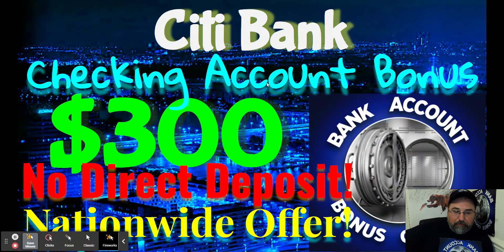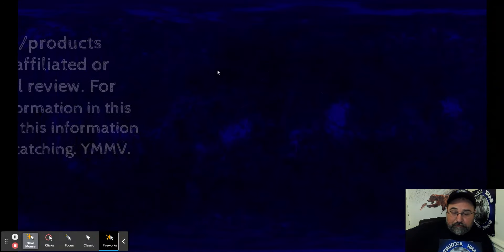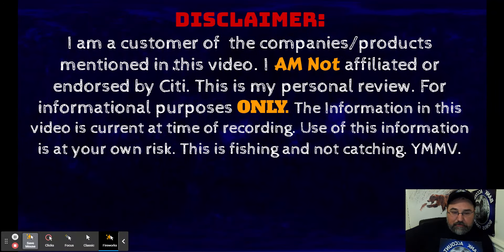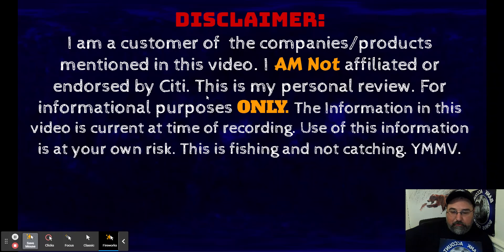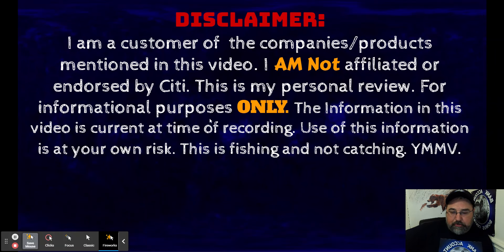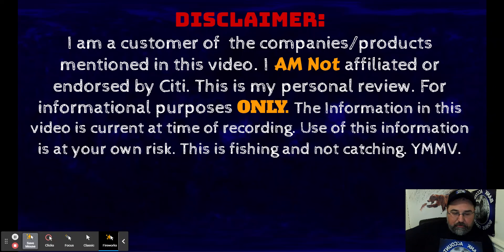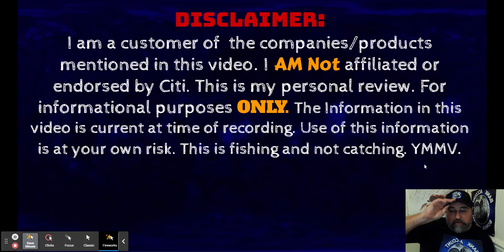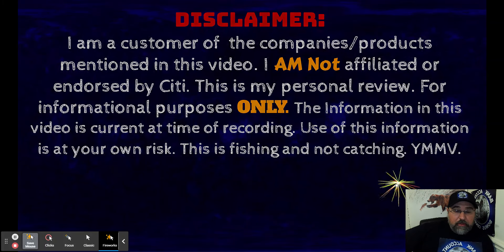Before I jump into too many details, I do have a quick disclaimer. I am once again a customer of Citi. I am not affiliated with them. I'm not endorsed by them. This is my own personal review for informational purposes only. The information in this video is current as of time of recording. Use of this information is at your own risk. This is called fishing and not catching, and as is everything in life, your mileage may vary.